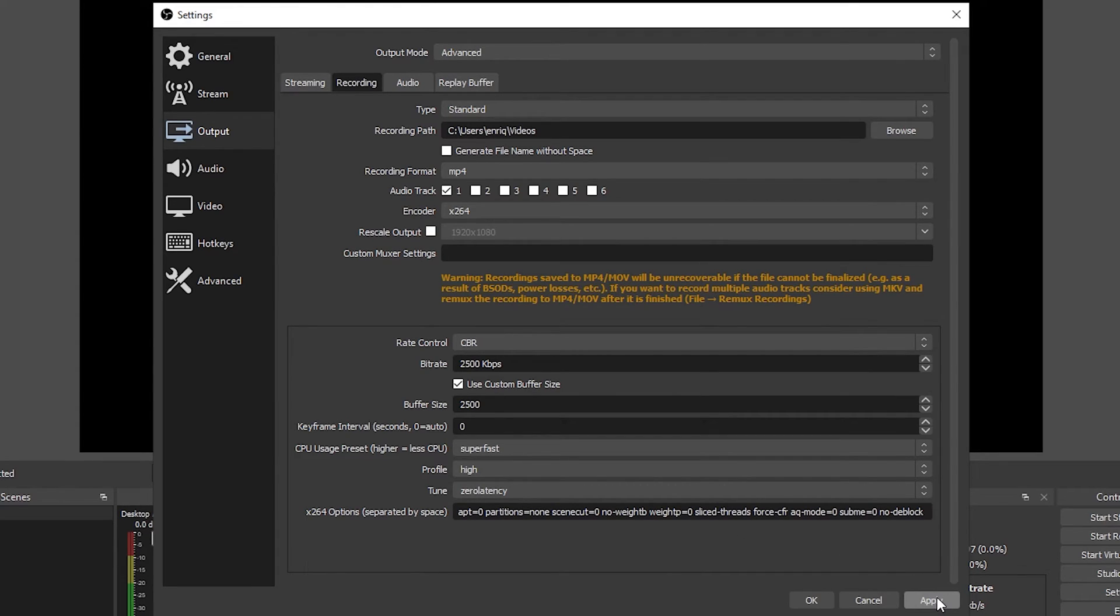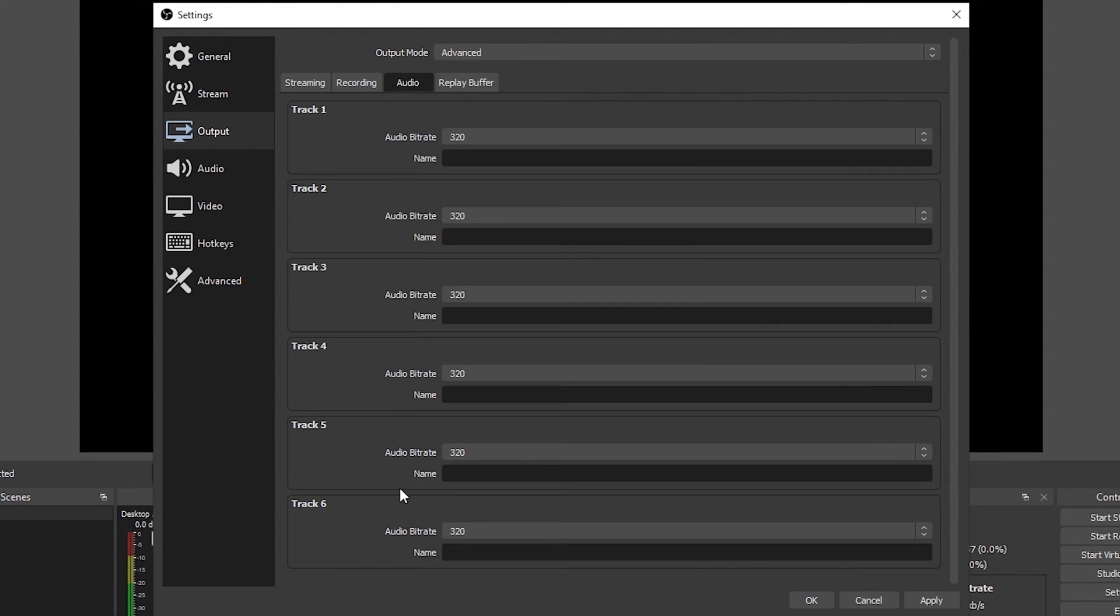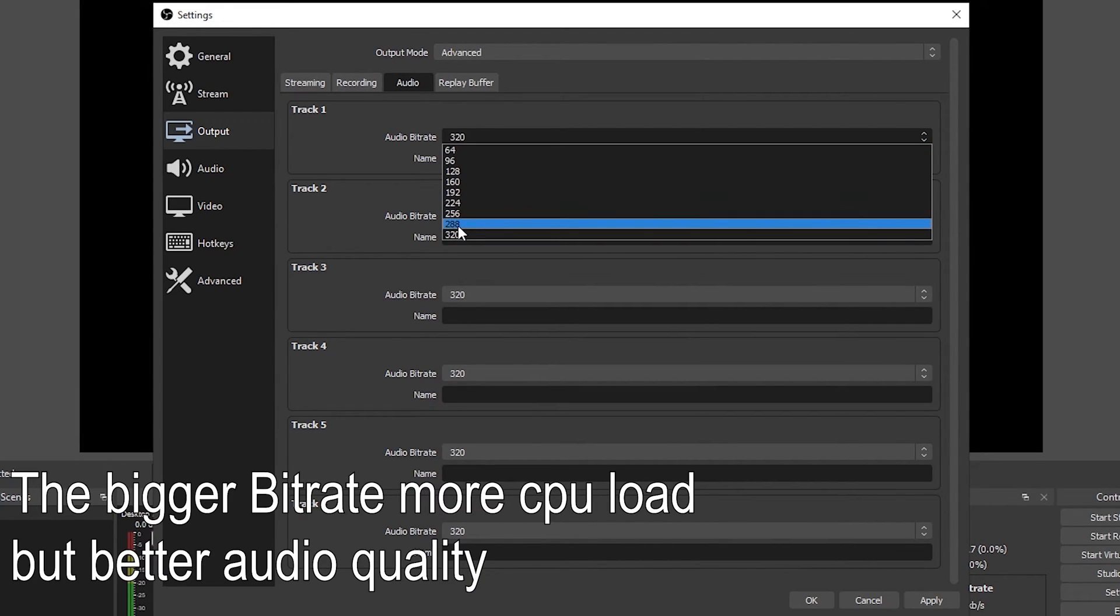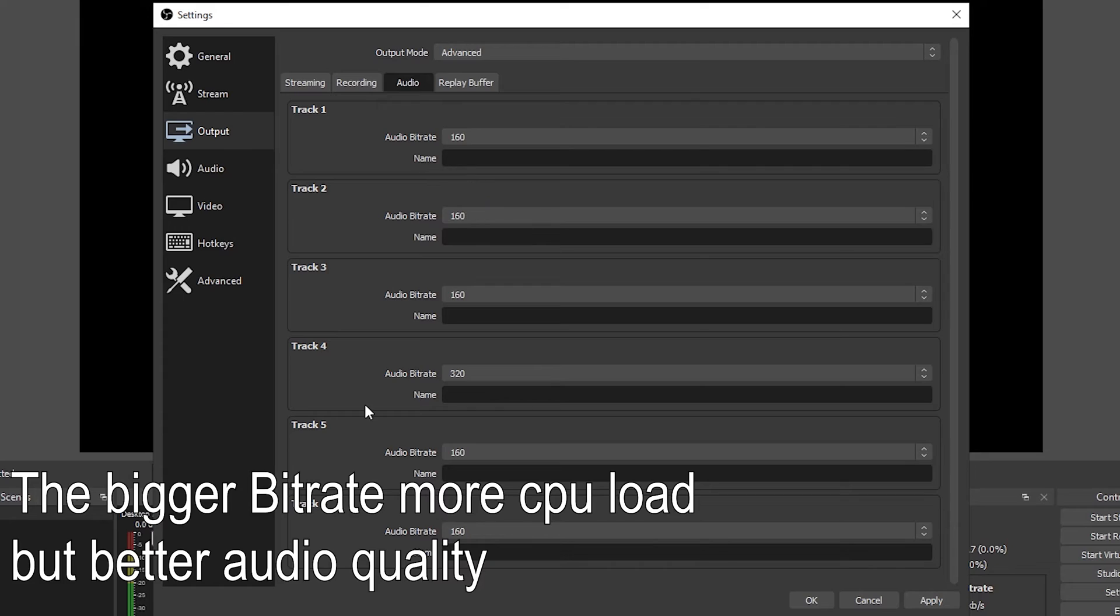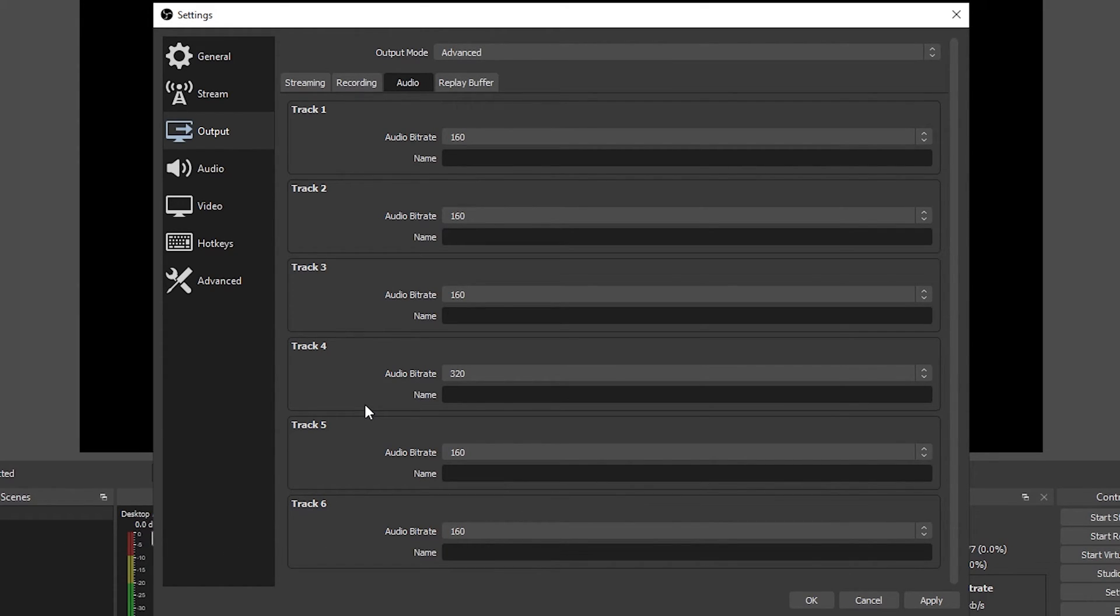Now click on apply to set the changes and let's go into the audio tab. On here let's set the audio bitrate for all the tracks to 160. This will give you a constant audio quality between your tracks if you use more than one. 160 is a middle point between sound quality and performance but you could try opening this up if you have headroom and you want the audio to be a little bit more crisp.